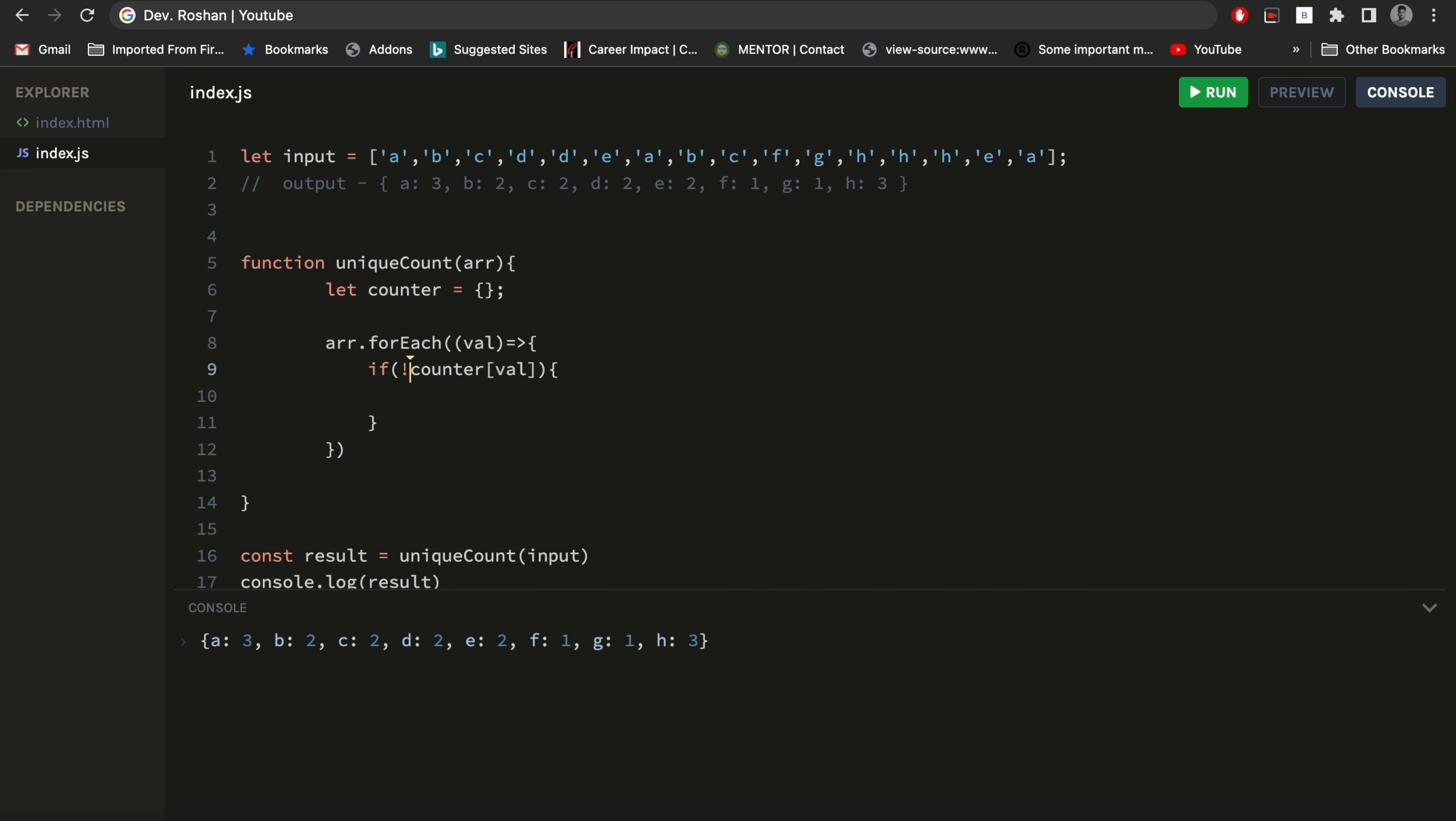So what I will do here is I will check if this value is available in the counter or not. First thing, if it is not available, then I will assign one value for it, like a default value of one. Because if it has one element, only one element, so it will be one there. And if that value is repeating, like the first time it comes the 'a' like this element.